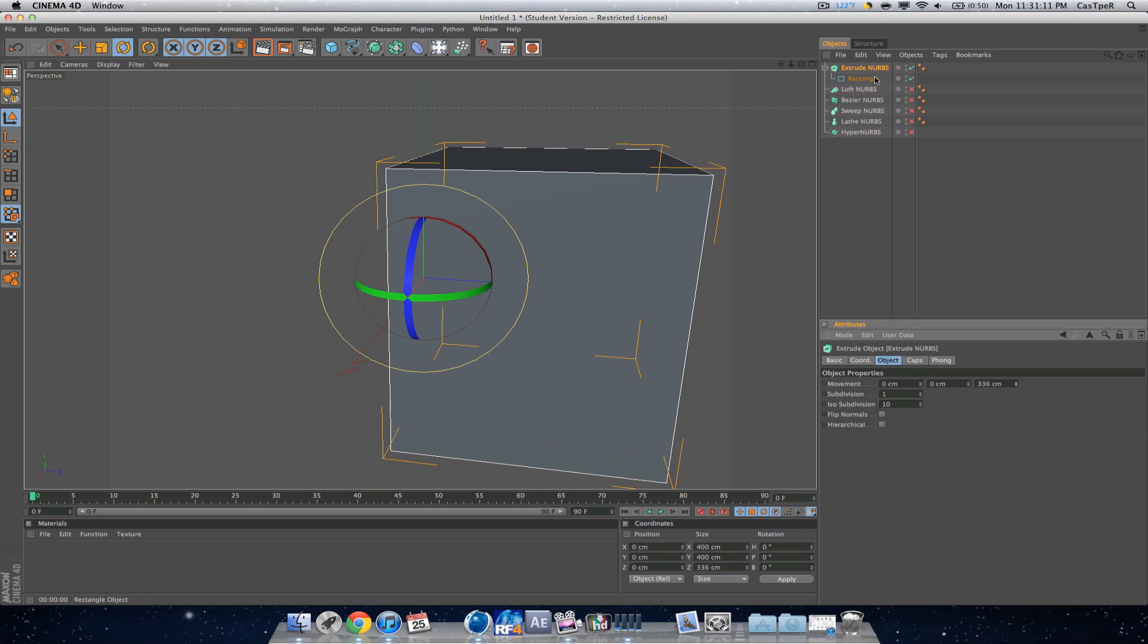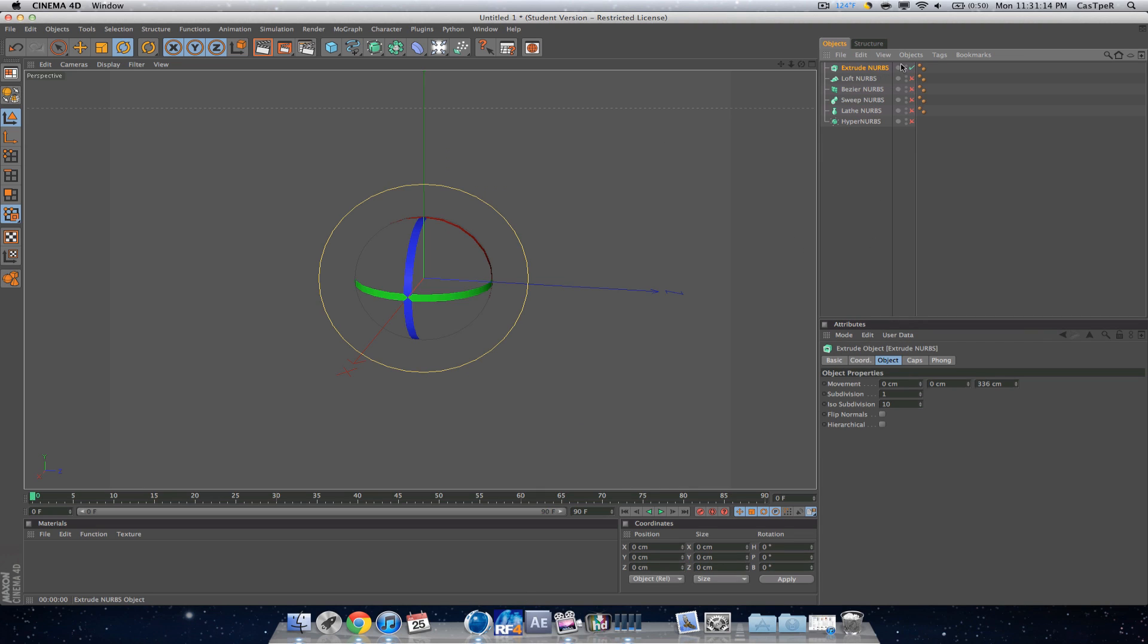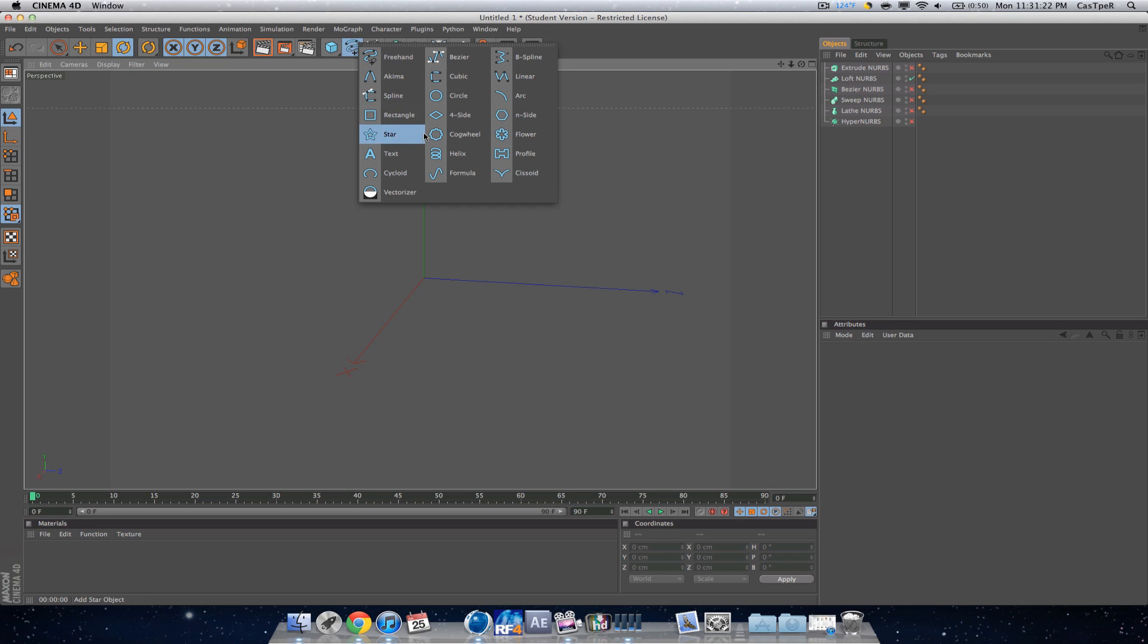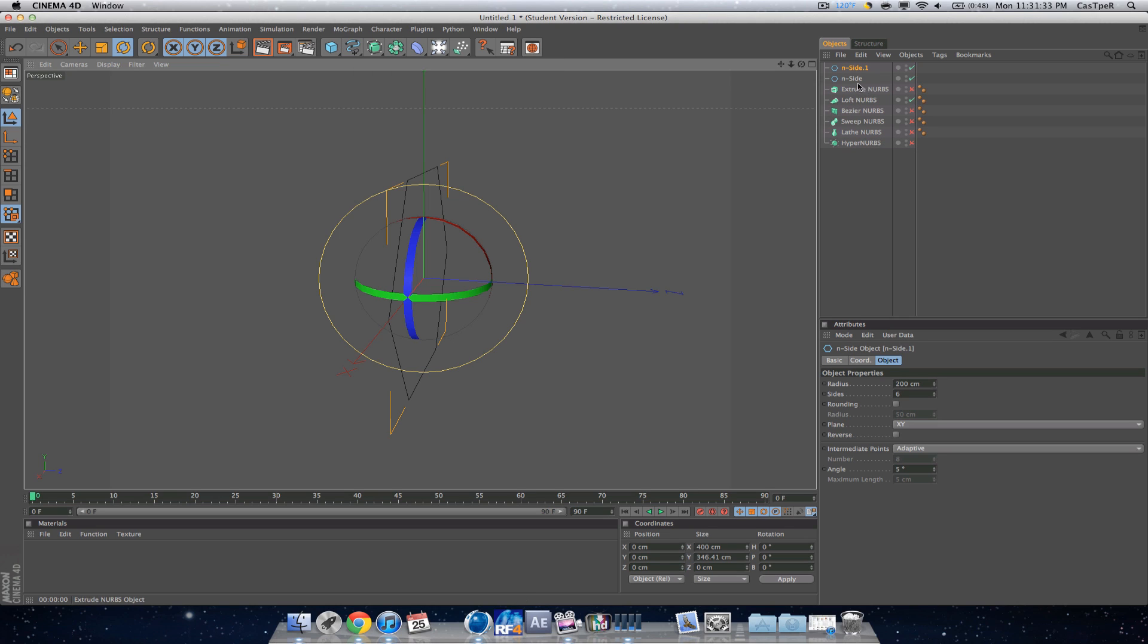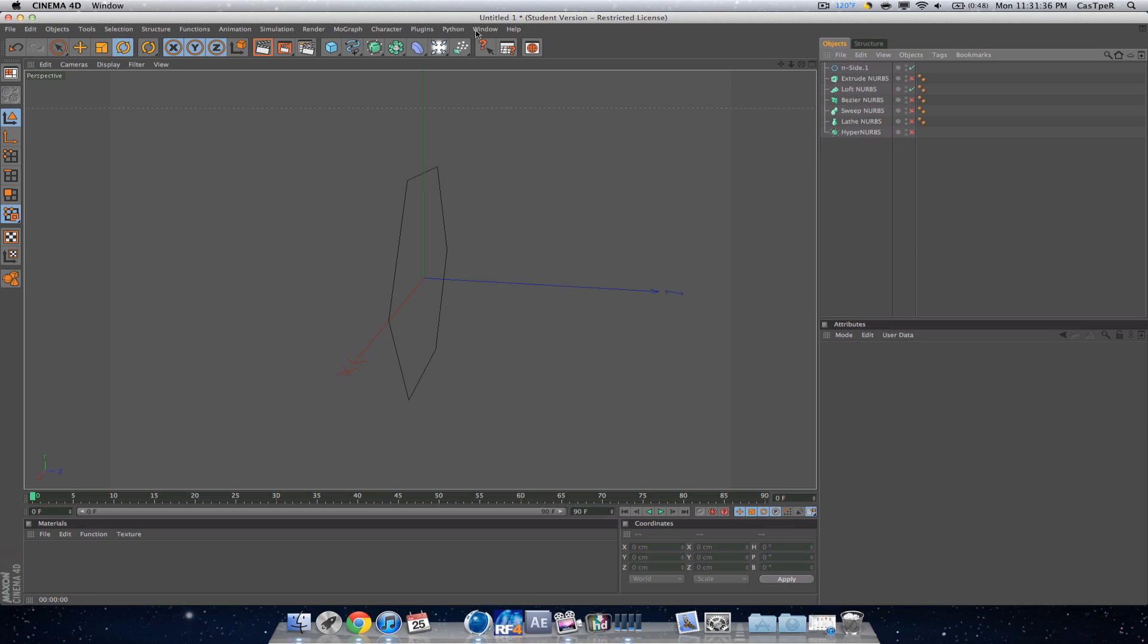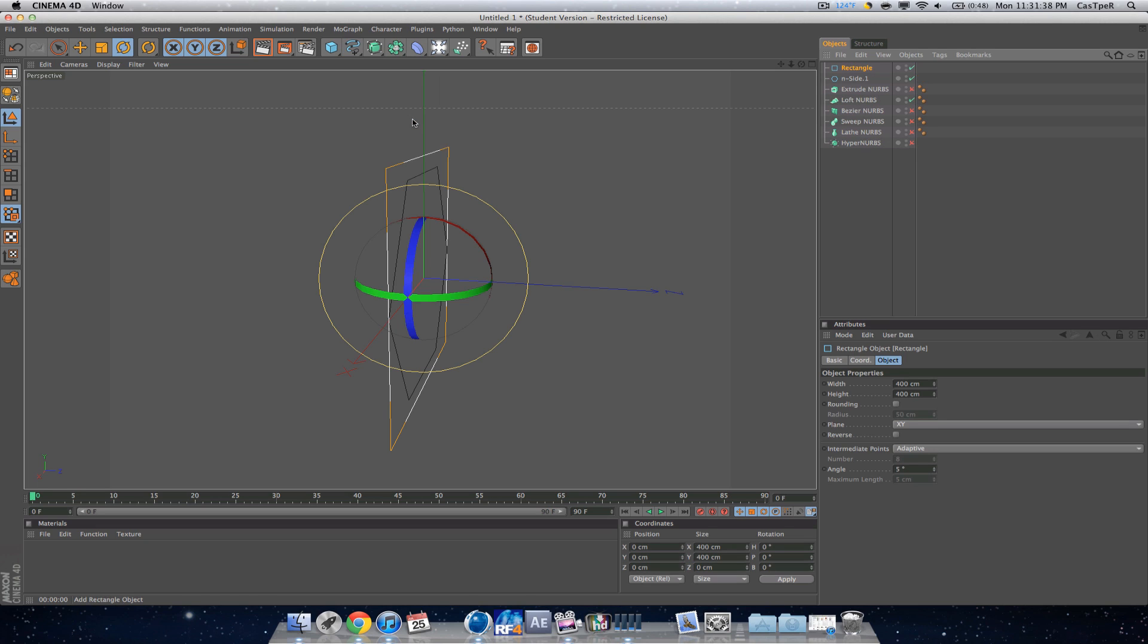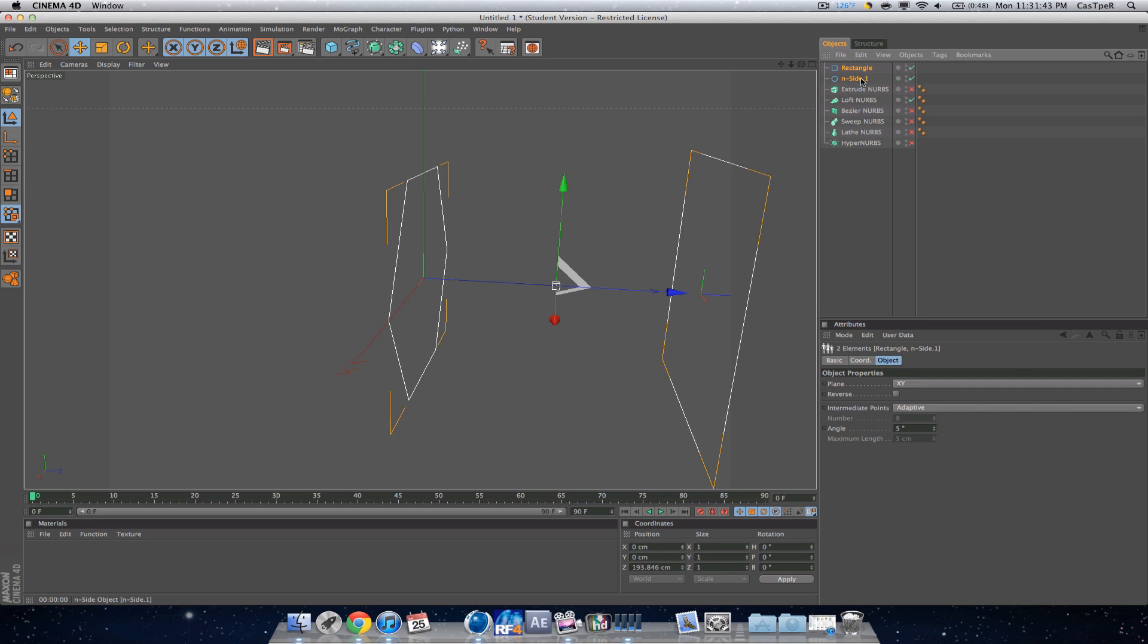Now we're on loft NURBS. Loft NURBS is pretty helpful when modeling things. Say you want something like an end-gon and another end-gon. Actually, let's get one end-gon and a rectangle. I'll move them apart, highlight them, and drag them in the loft NURBS.